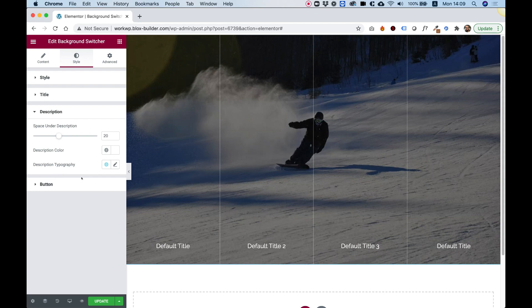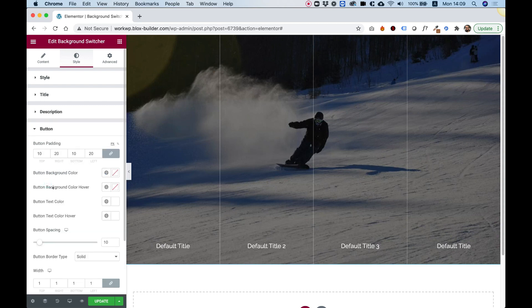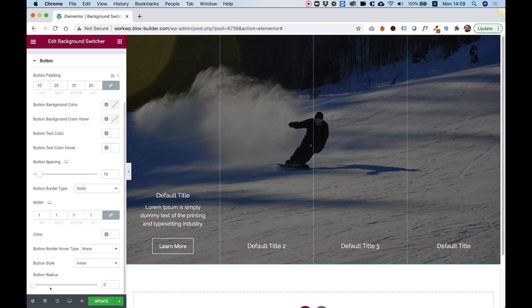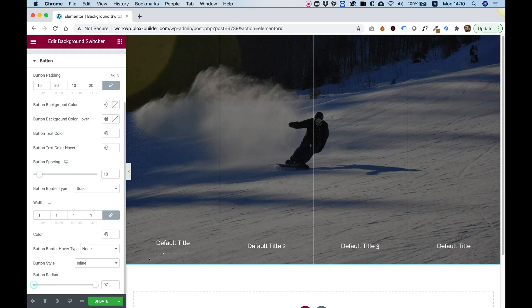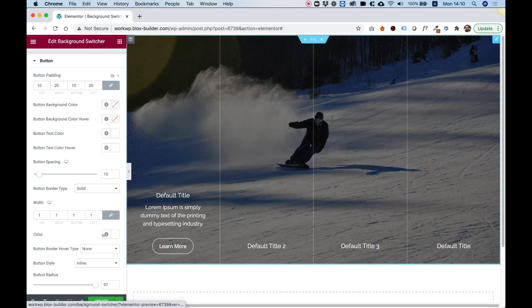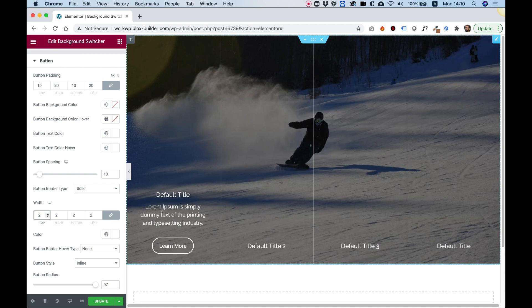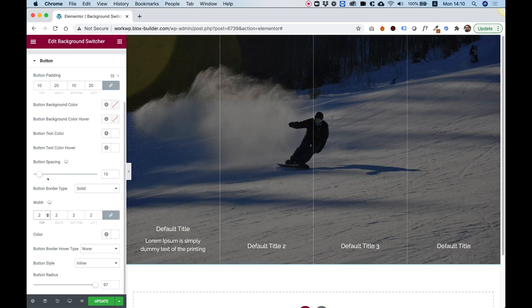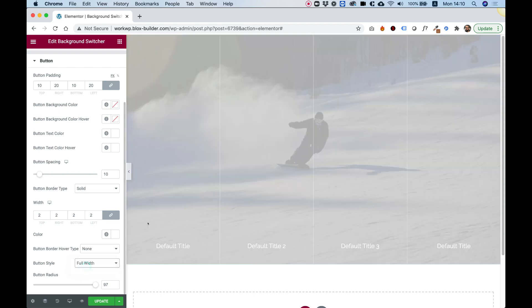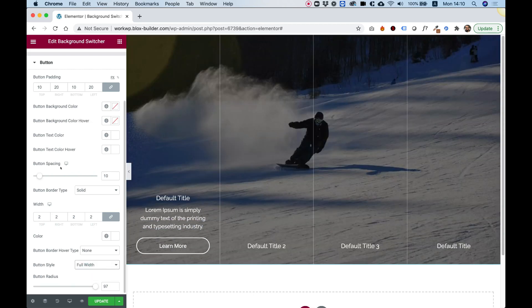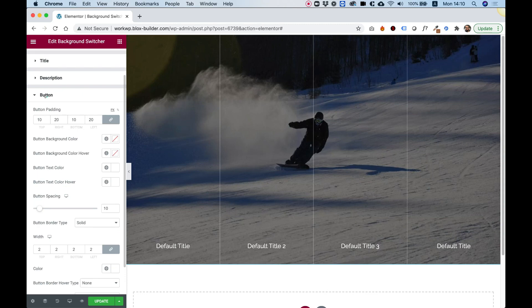And inside of button, we can also design the button. For example, I can make my button rounded if I want using button radius. We can change the button width to be thicker. And you can do actually anything you want. Button style, you can make your button full width instead of being inline. And that's about it.